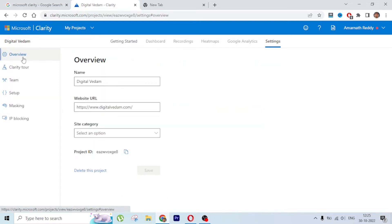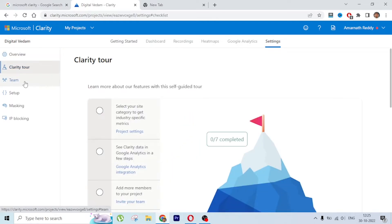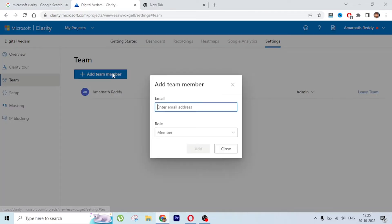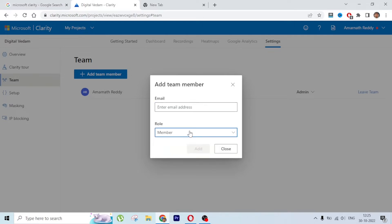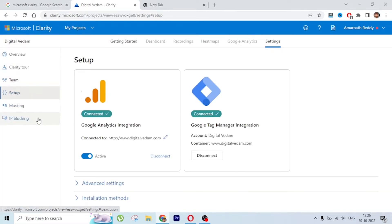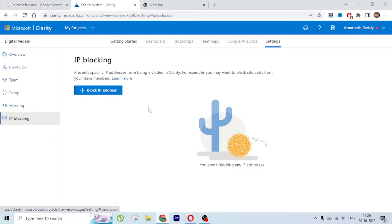In the Overview section you will see your project ID and a tour of all the options. If there is another team member working on the project you can add them here and assign them a role - Admin has full rights, while Member has viewing rights only with no ability to make changes.